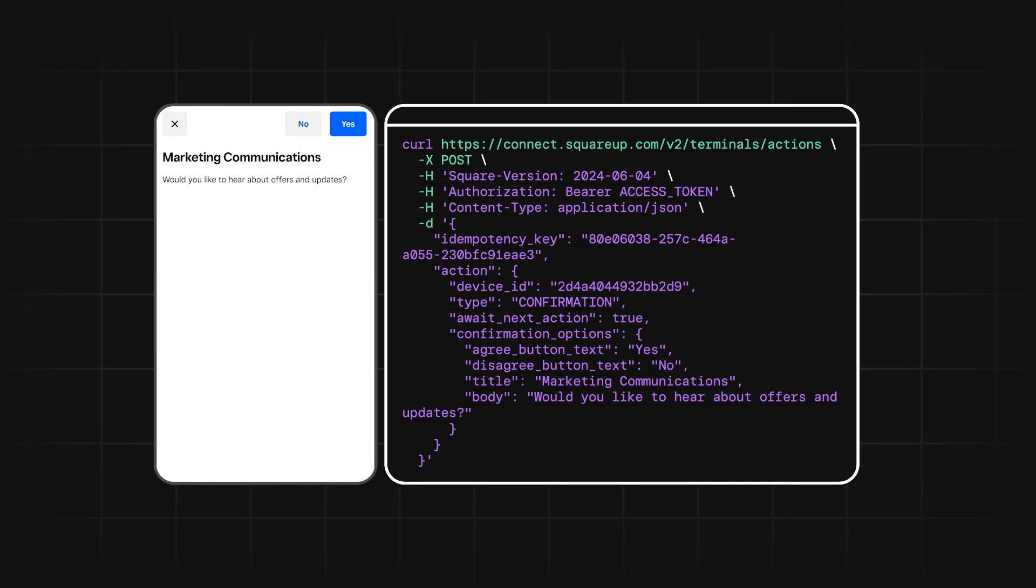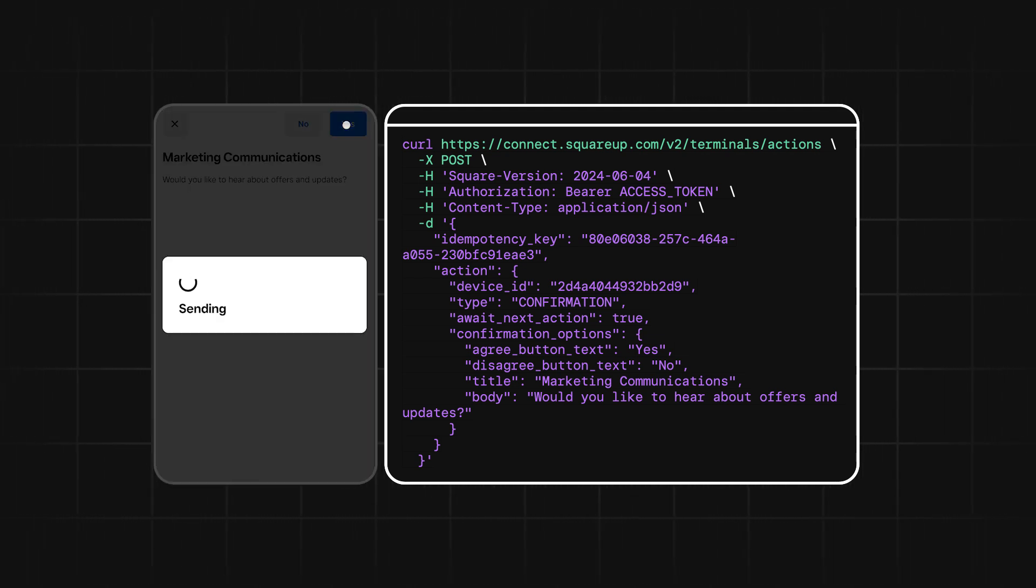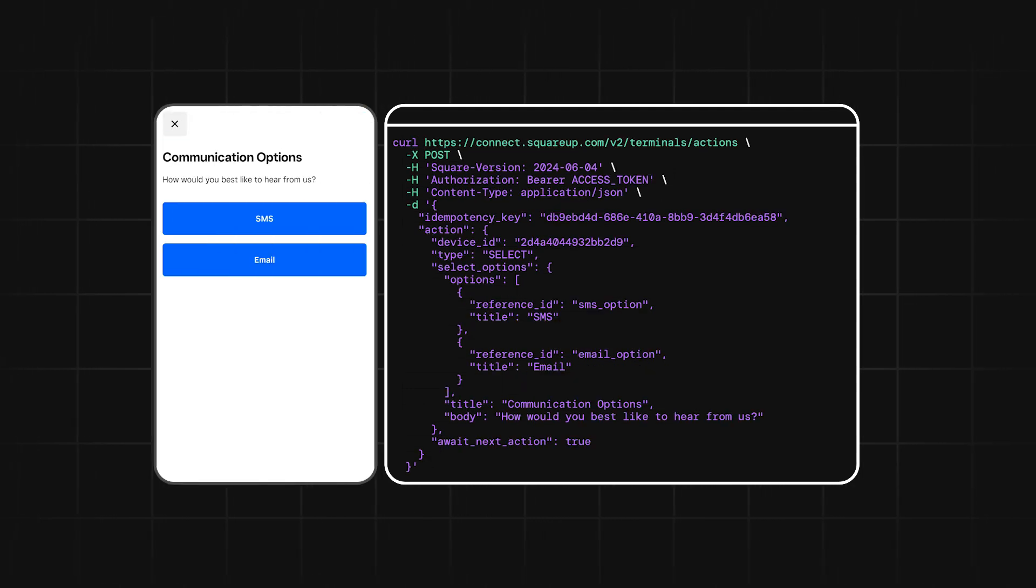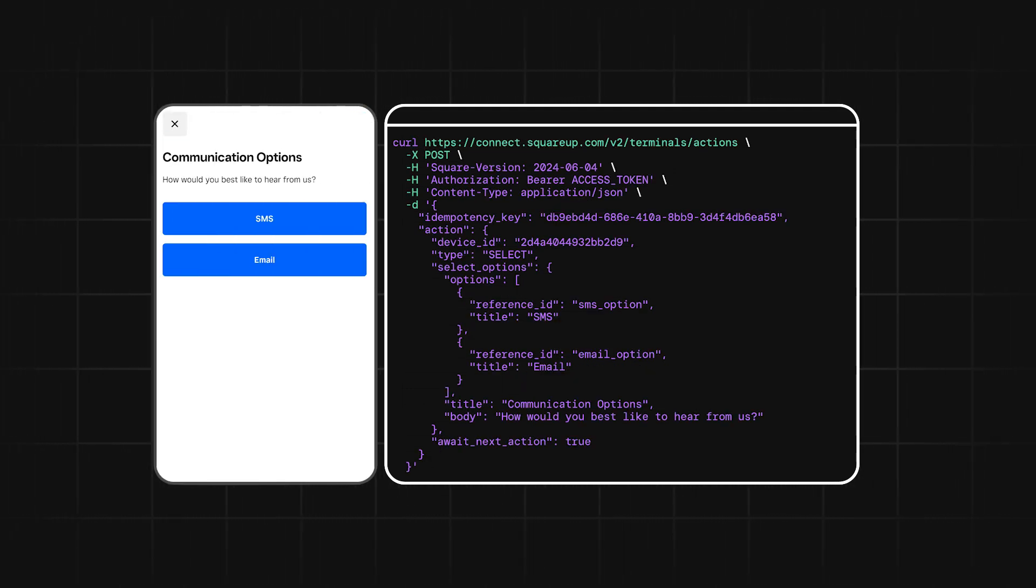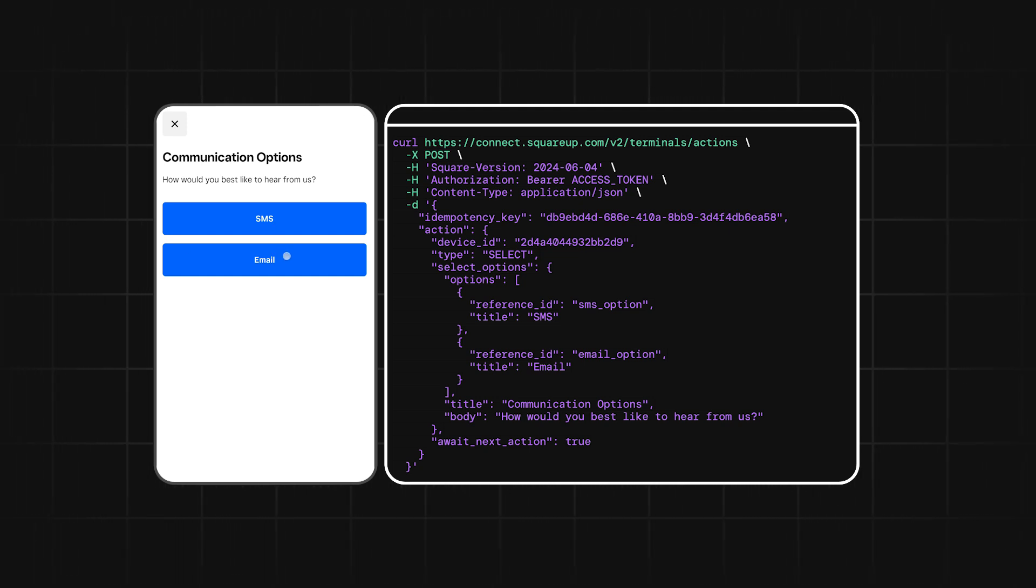First, we'll use a confirmation action to ask whether the buyer would like to receive updates about offers or discounts. Depending on if the buyer said yes to our confirmation action, we can then create a menu selection action to let the buyer choose how they'd like to be contacted, either email or SMS.